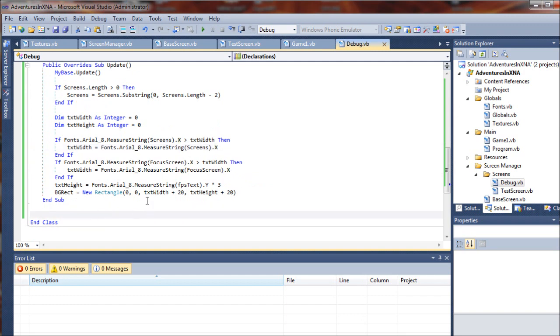Finally, what we need to do is add in a drawing sub, so we will do public...